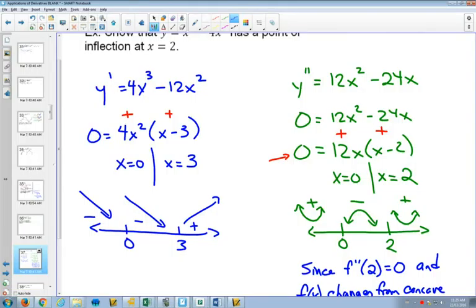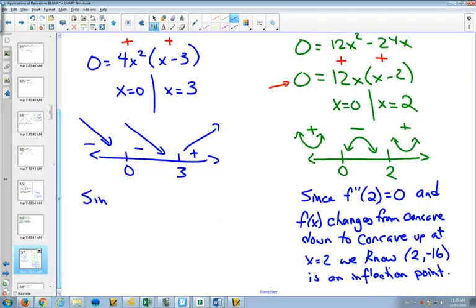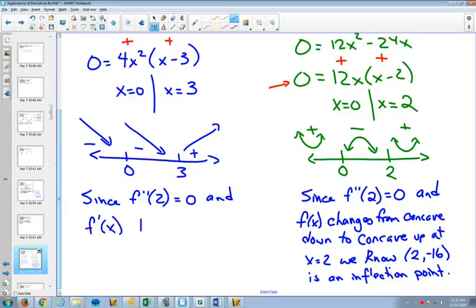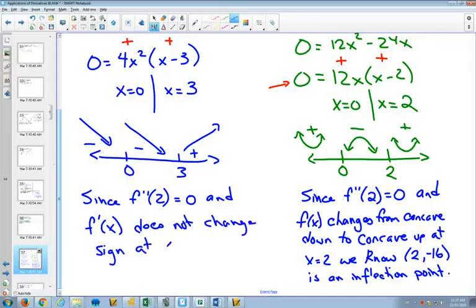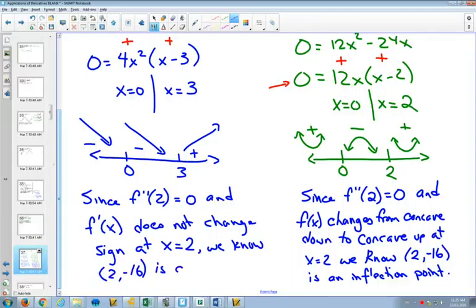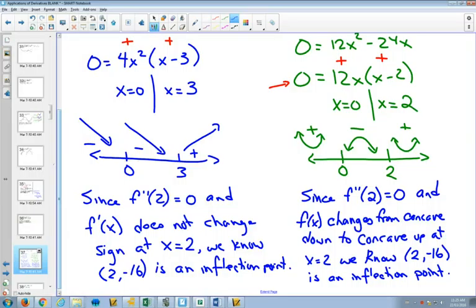Using the second explanation, we could write: since f''(2) = 0, and f'(x) does not change sign at x = 2 — because the first derivative between 0 and 3 is always negative, and only changes sign at 3 from negative to positive — we know that (2, −16) is an inflection point. Had it changed sign at 2, that would tell us it's not an inflection point, but actually a minimum or maximum.